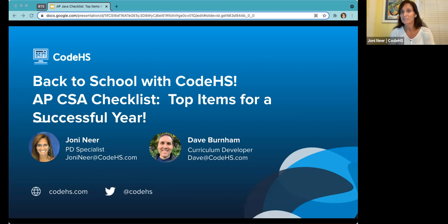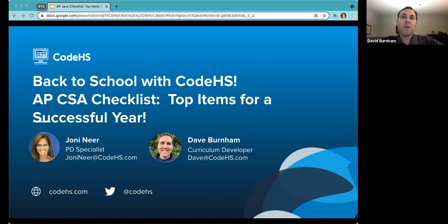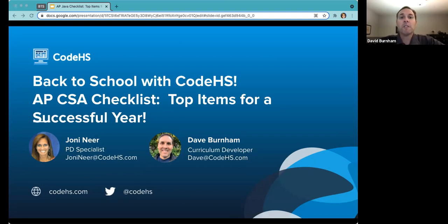I'd like to introduce Dave. I'm David Burnham, from the Baltimore, Maryland area. I've taught the APCSA course for several years and have come over to CodeHS, where I've been working on developing the Nitro course and the MoCA course, among others. I'll be here to answer questions, and when we get into exam prep, I'll talk about some of the things we can do to help you.